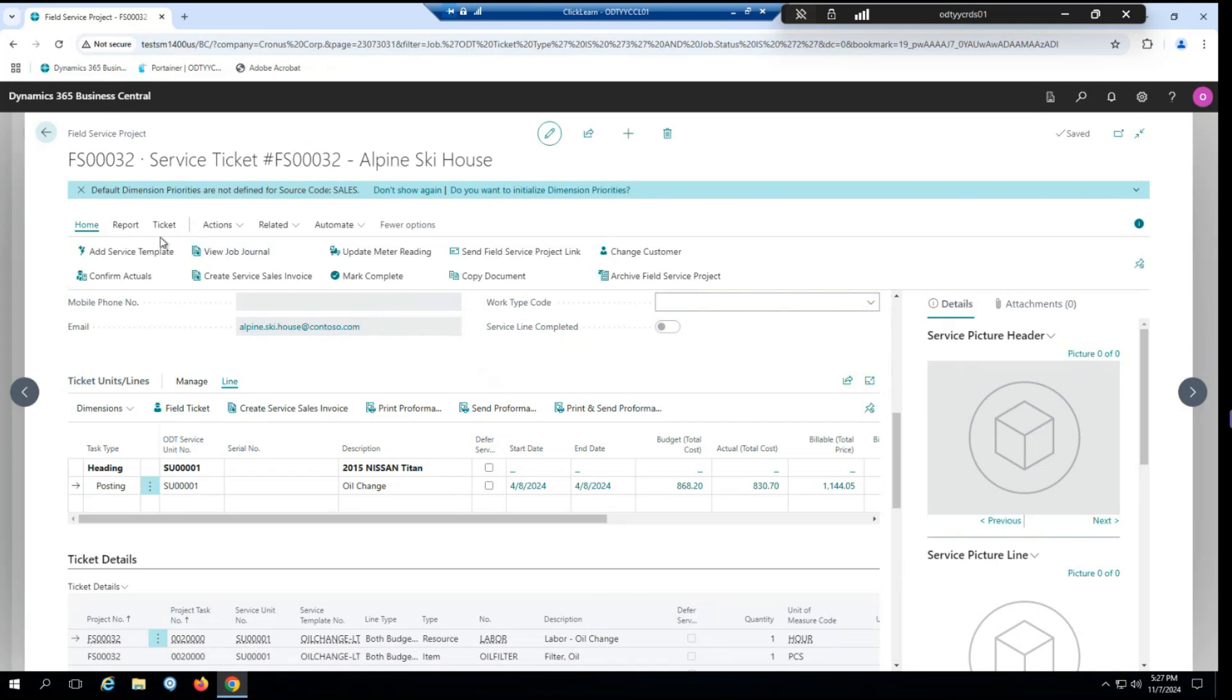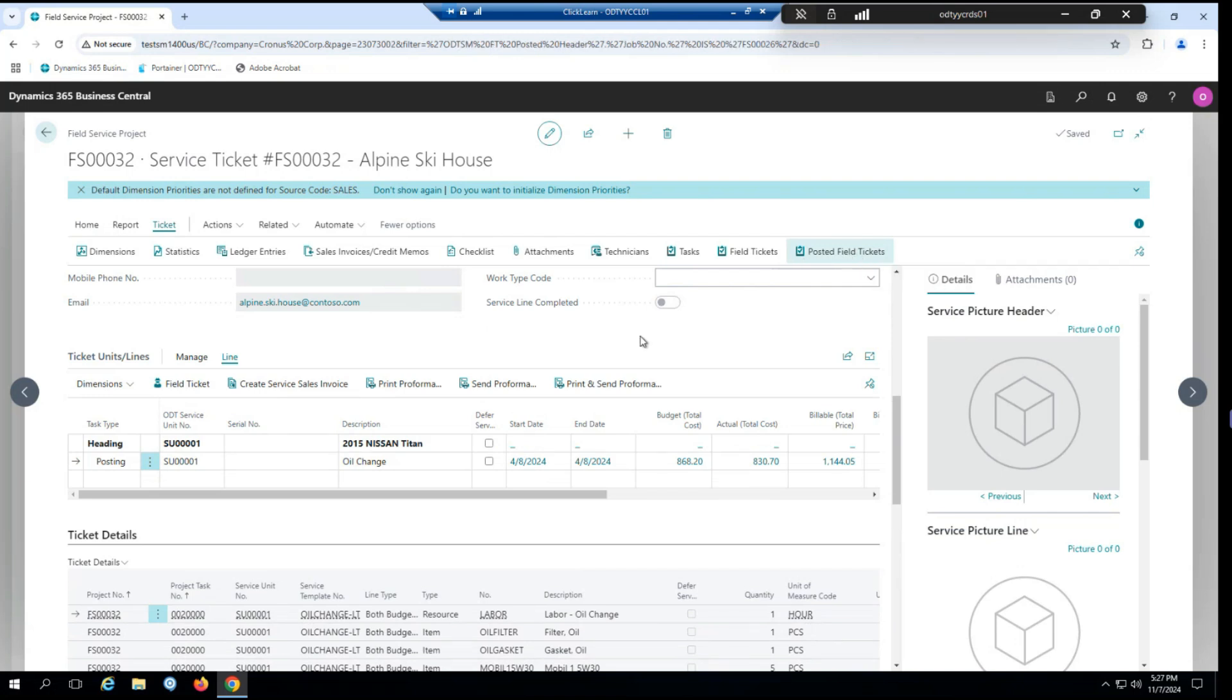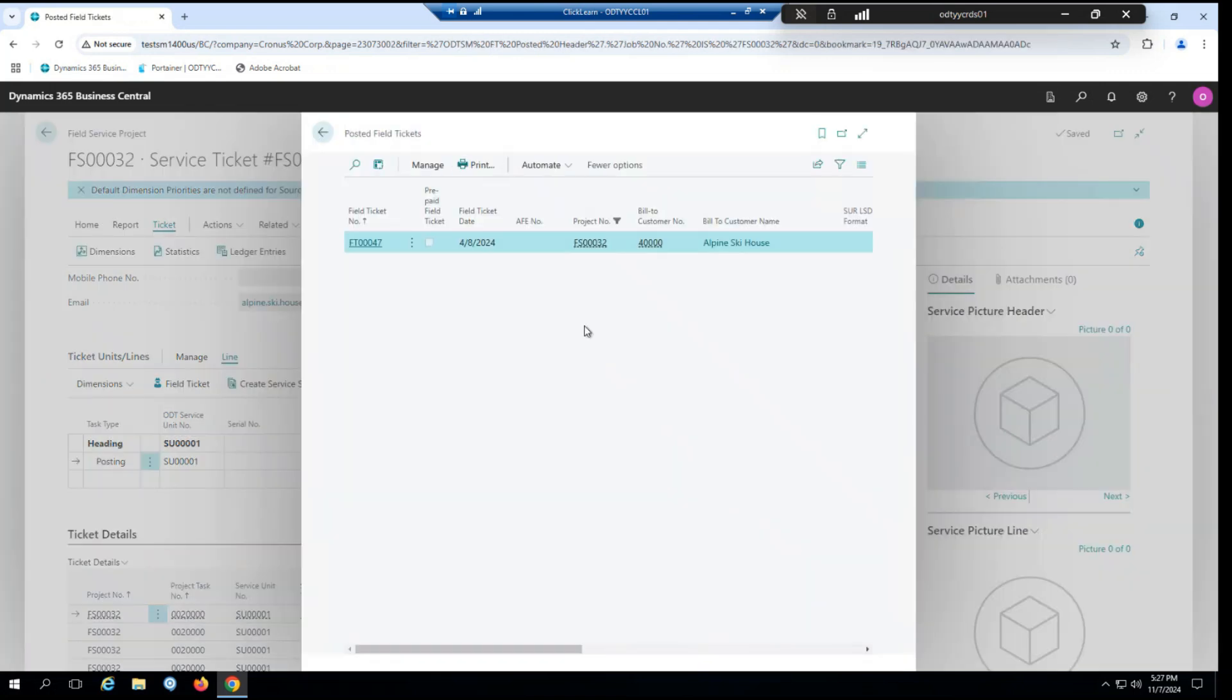So from here, I just go under the ticket menu. All the way at the end, you can see we have an option for posted field tickets. And you can see there is a field ticket here that we just posted. And of course, there would be others if we created more. So this allows you to easily review which field tickets have been done.